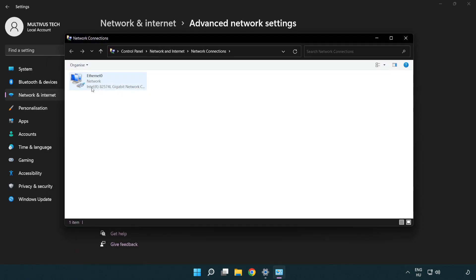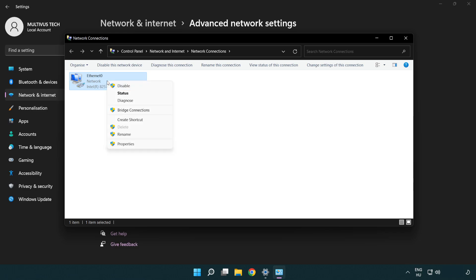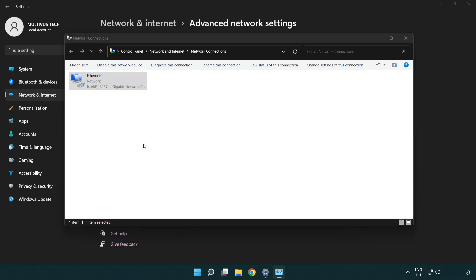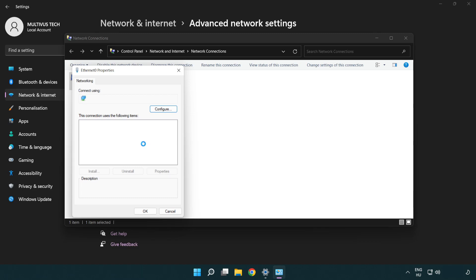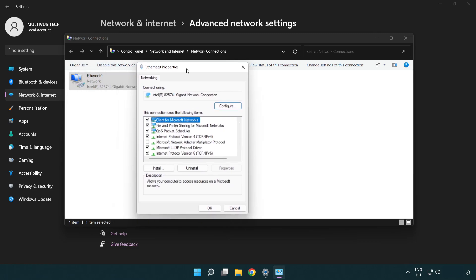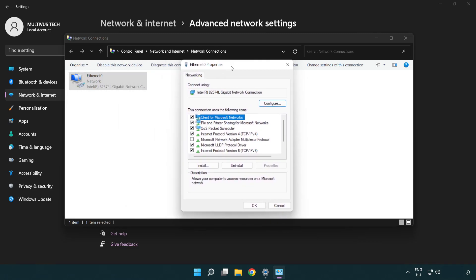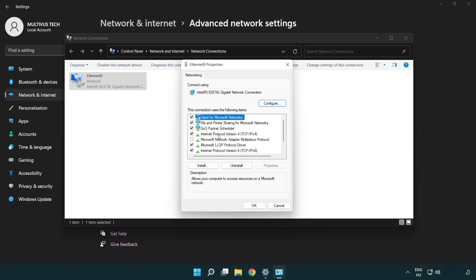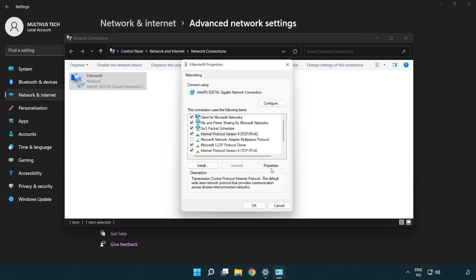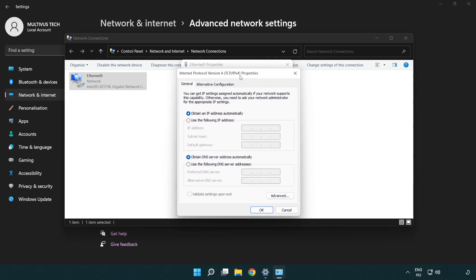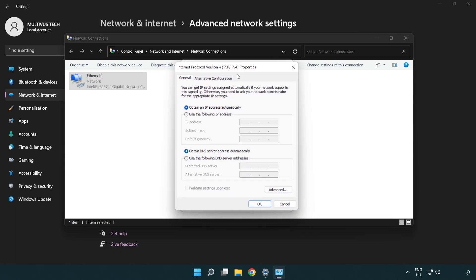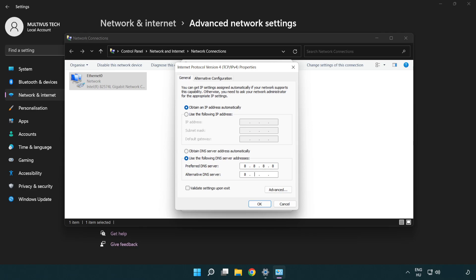Right click your network and click properties. Right click Internet Protocol Version 4 and click properties. Select use the following DNS server addresses. Type 8.8.8.8, then type 8.8.4.4.